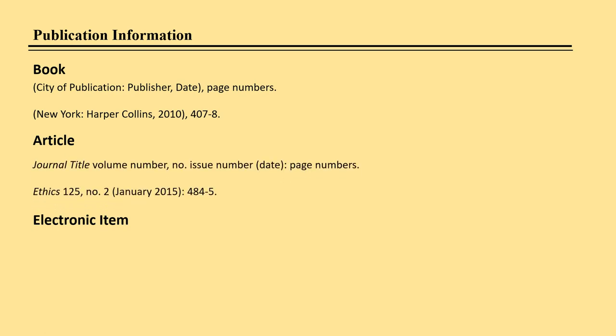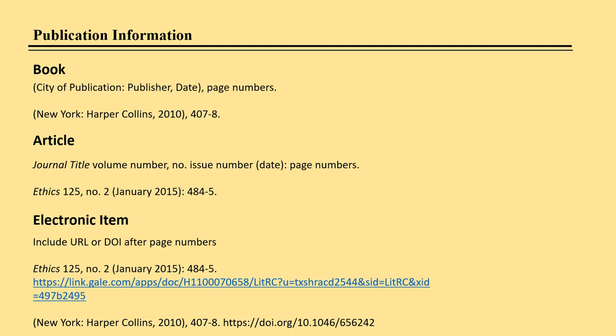The publication information for an article differs slightly. It is not enclosed in parentheses, but includes the journal title in italics, the volume number of the journal, comma, the abbreviation NO., the issue number in parentheses, the date beginning with the day if provided then month then year, a colon after the parentheses, and the page numbers followed by a period. If the item is electronic, include the URL (uniform resource locator or web address) or DOI (digital object identifier) after the page numbers, as in the examples here. You do not ever end a URL or DOI with a period.